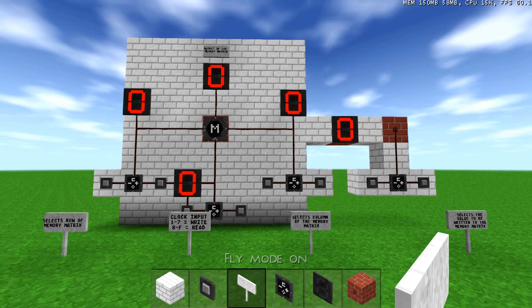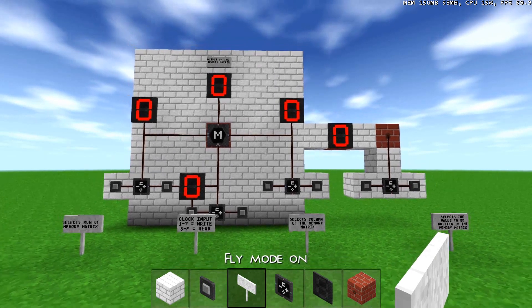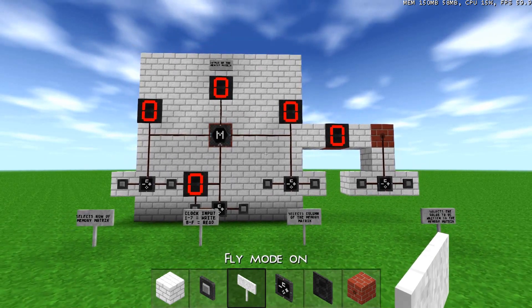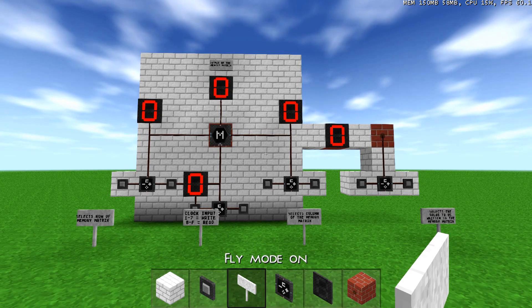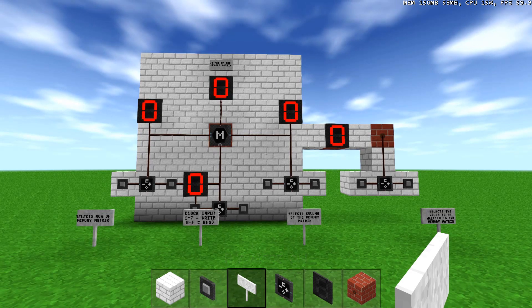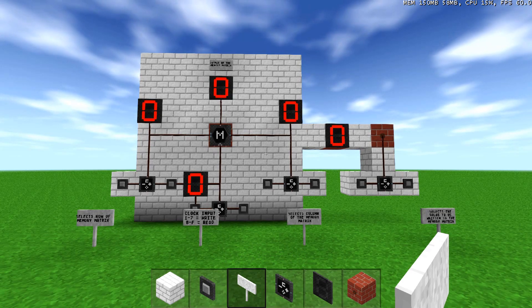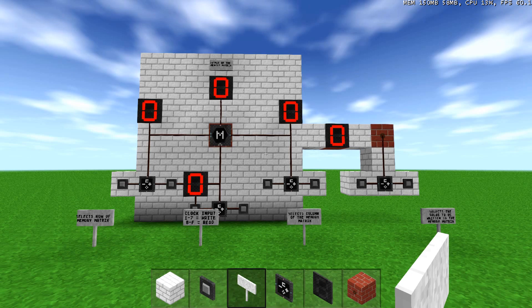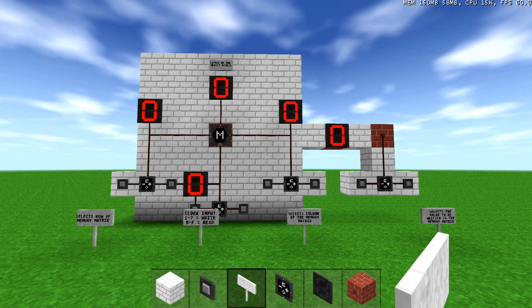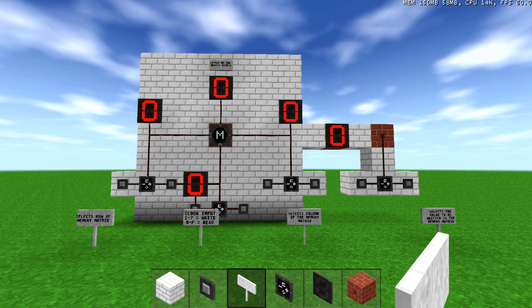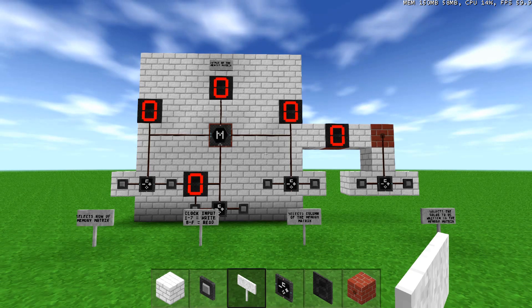Hey guys, I had a request to demonstrate how to use the bottom inlet of the memory bank on Survivalcraft. So I figured I'd show you how to use all of the inputs on the memory bank.